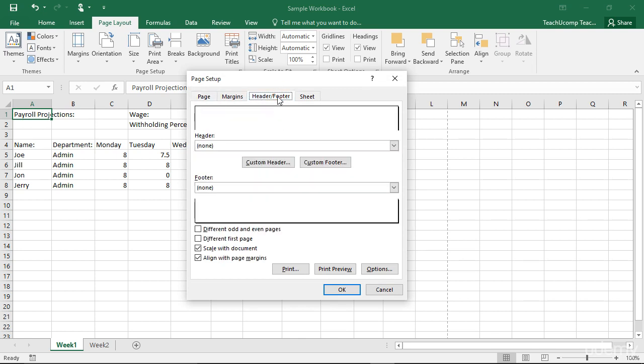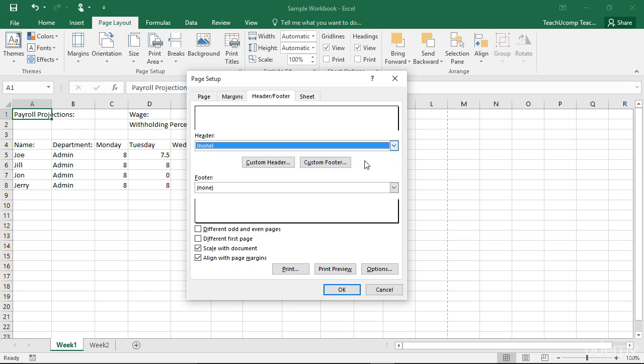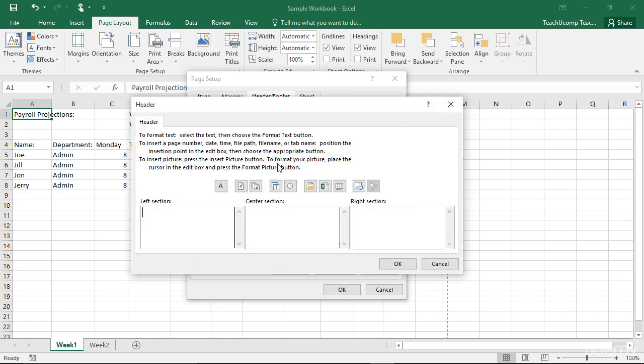On the Header Footer tab, you will see the header and footer for your current worksheet. You can use the header or footer drop-down boxes to select from pre-made standard heading information, or click the Custom Header or Custom Footer buttons to create a custom header or footer with your own data.